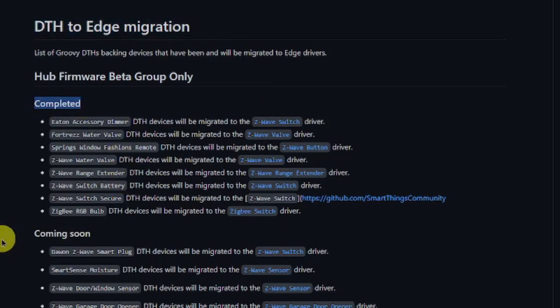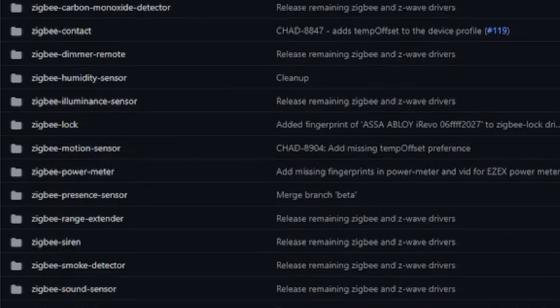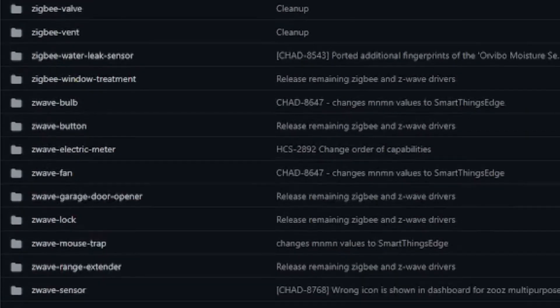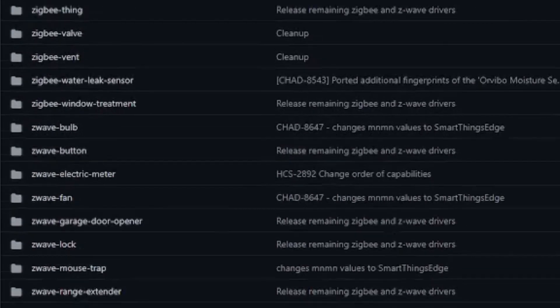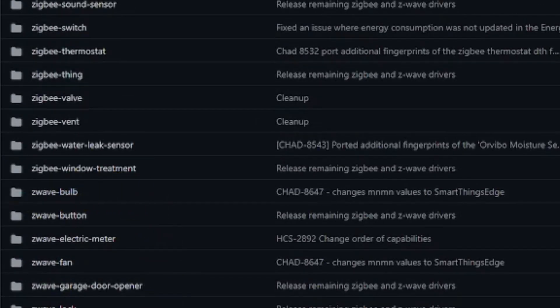I'll also talk about which drivers, also known as device handlers, that are being converted and also comment about the device handlers that may not be converted. I will show you how to check on the status of driver conversion via a list on the GitHub website that displays the converted device drivers as well as those drivers which are still a work in progress. I will also show you how to access a complete list of all current Edge drivers and explain how to use the driver's fingerprints to determine if the driver will work with your device.